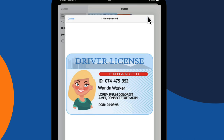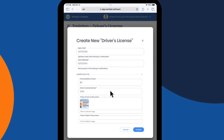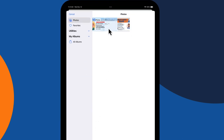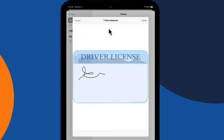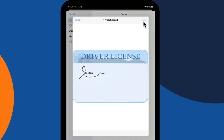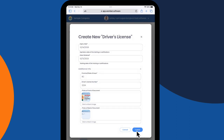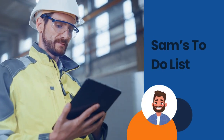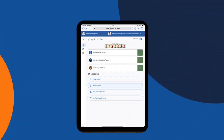Alternatively, he could have requested Wanda update this herself, as all training and certifications belonging to an individual can be actioned directly from their own to-do list. Next, Sam wants to review his own to-do list. No one's avatar is active, so he is currently only seeing his own items.